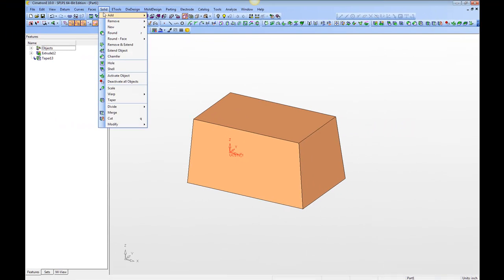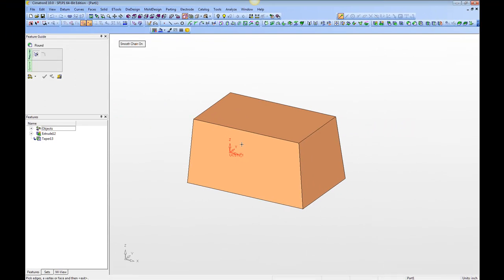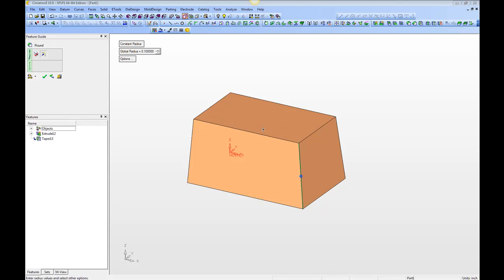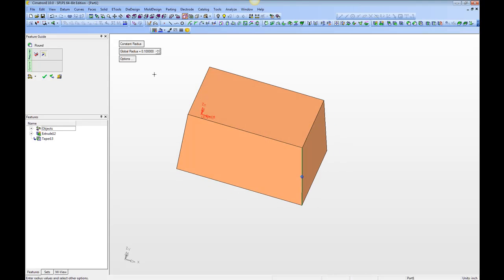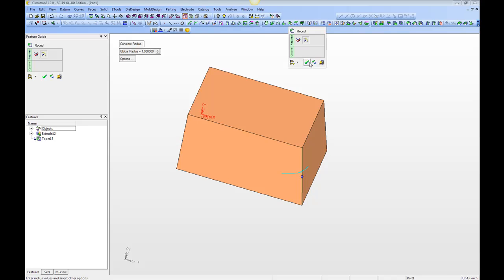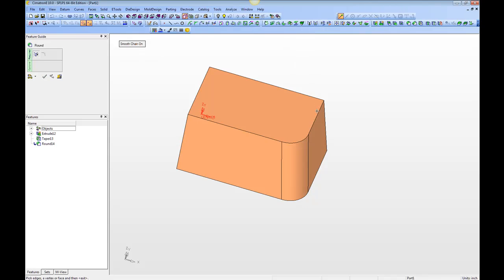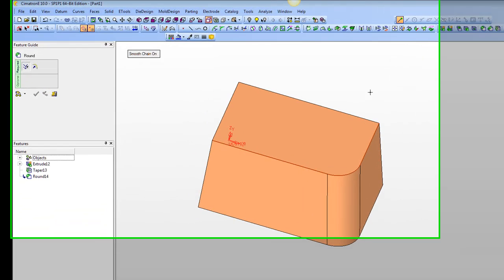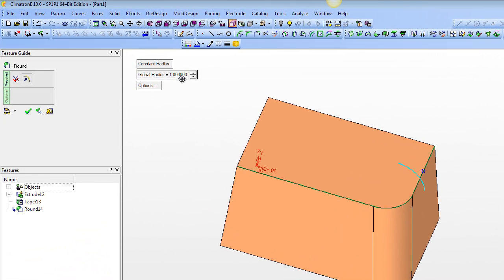Next, we're going to put some rounds on. Let's go with a 1 inch round in this corner, and 3 eighths of an inch here.